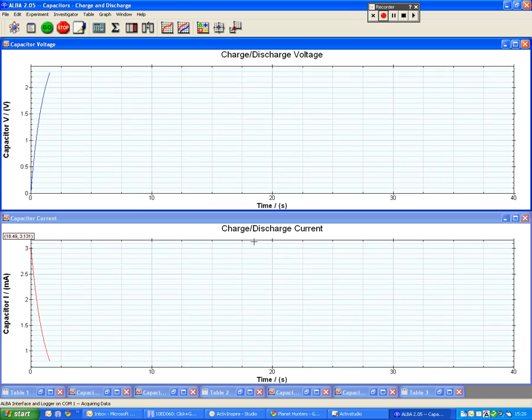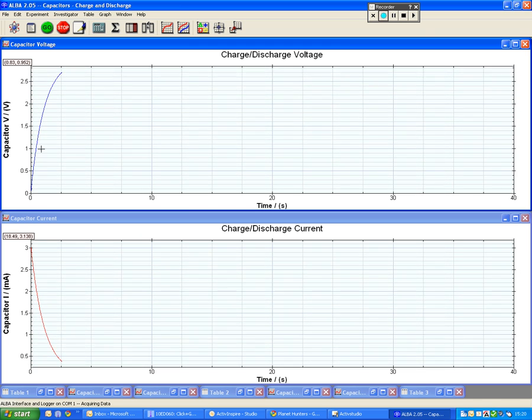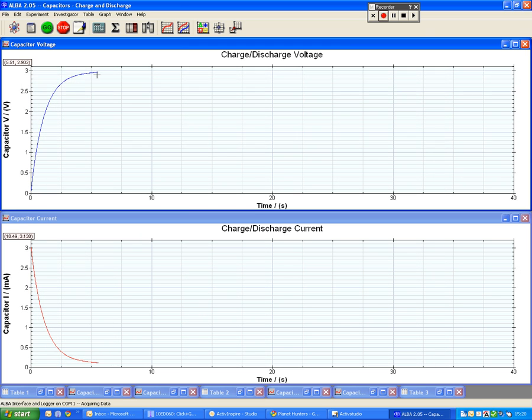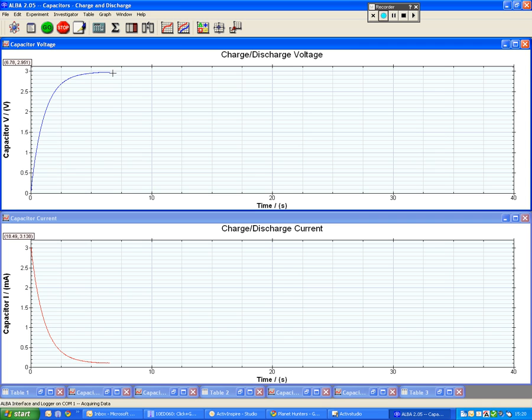So as the capacitor begins to charge the voltage of the supply is 3 volts, so you see here it ends up at 3 volts.